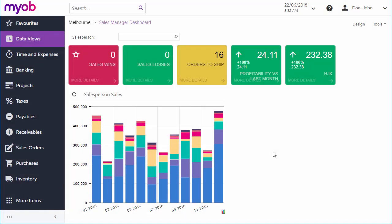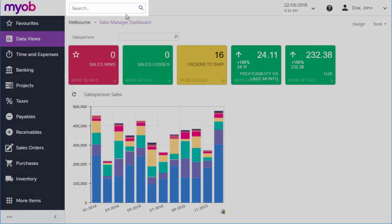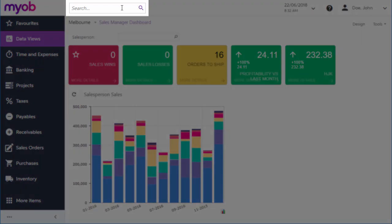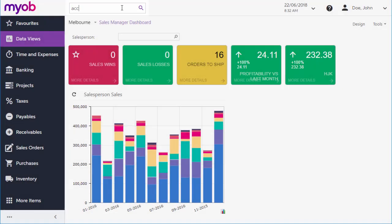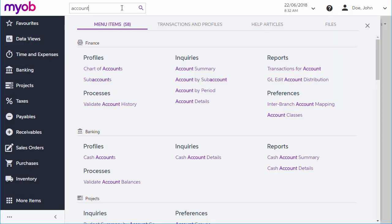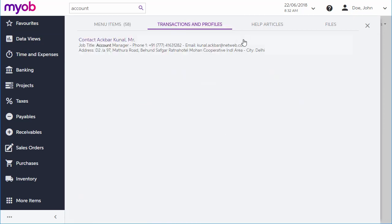If you can't find the screen you're looking for on a quick menu, you can use the Universal Search box at the top of every screen. Enter some text into this box, and Advanced shows you all of the screens that match your text. You can also use the search box to search for transactions, help topics, or attached files.